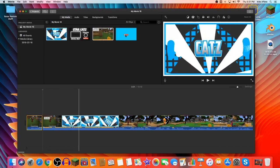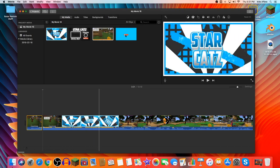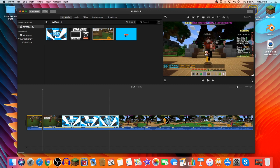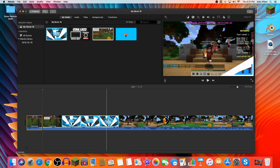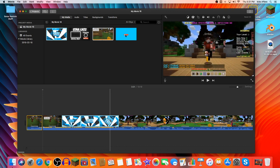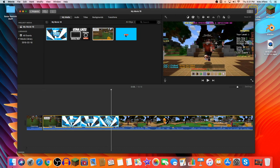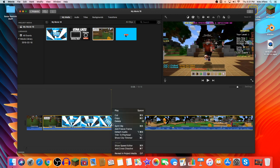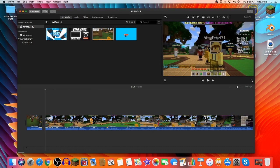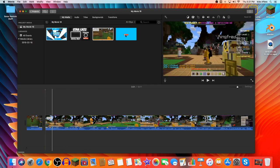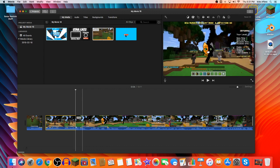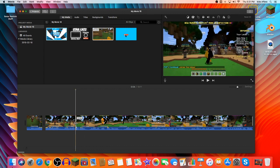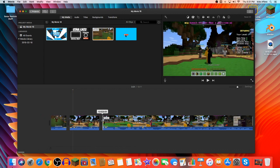And you're going to scroll to where you want to keep your footage again. Probably right here. Split the clip. And you can press delete. Alternatively, you can just split a clip here and you can just drag.